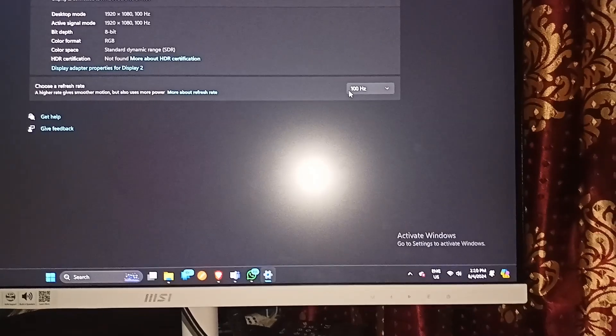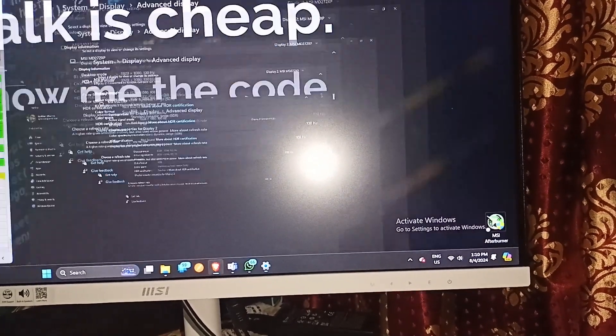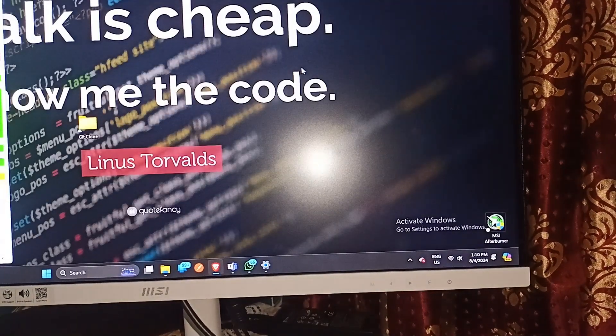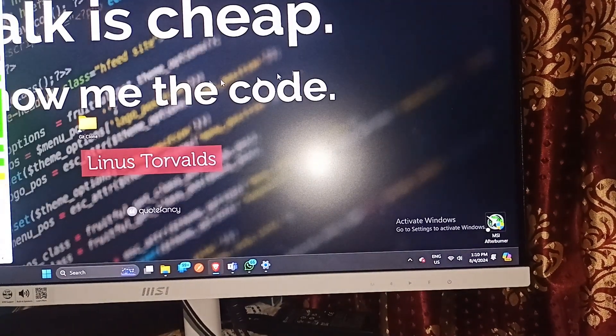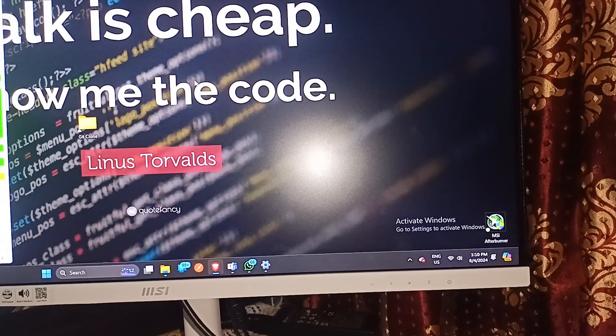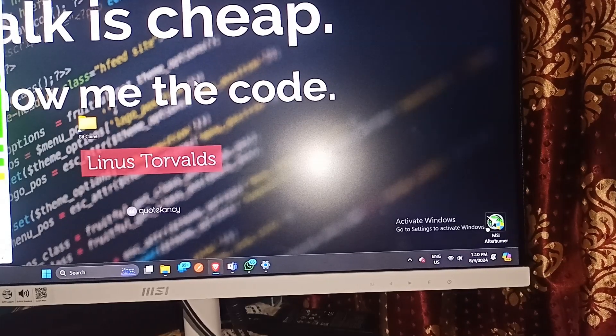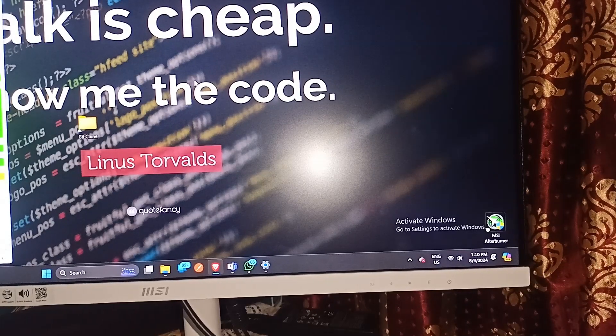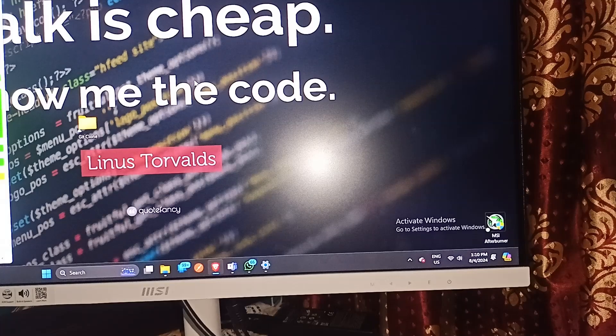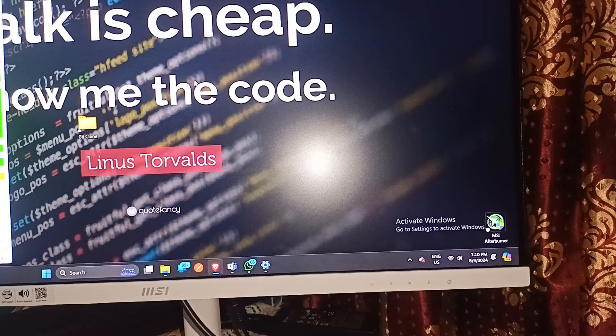And that's it. You can now easily see how we can change the refresh rate on MSI monitor. So if you found this video helpful, don't forget to like, share and subscribe for more tech tips and tutorials. Goodbye!